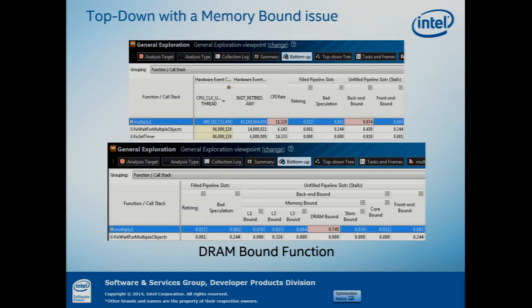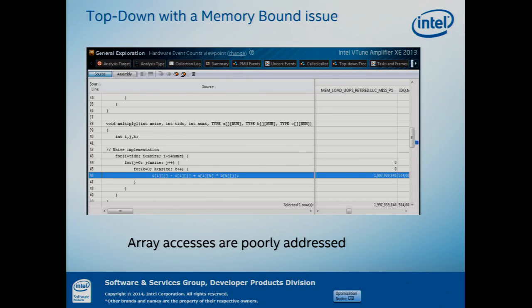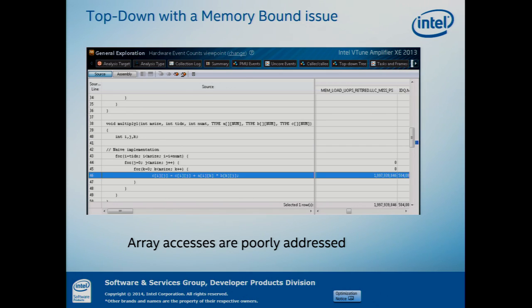Now let's look at a memory-bound issue. That last one was a core-bound issue. Here I'm looking at a multiply function that is 97% back-end bound — that's terrible. Drilling down, I can see 74% DRAM bound, meaning 74% of the time I'm stalled waiting for DRAM accesses. This person wrote their own matrix multiply and is addressing large arrays in column-major order, which is not the way they're laid out in memory. You should be accessing cache lines one after another, but here the code is jumping from one cache line to 256 cache lines later — so the way memory is laid out is causing massive DRAM bound performance issues.